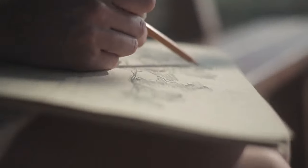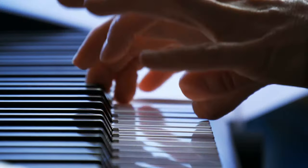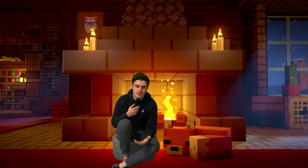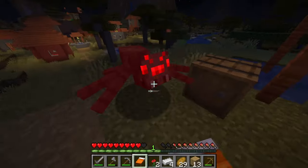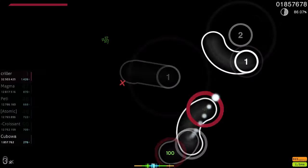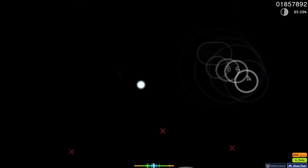There are people out there who can draw, sing, or play an instrument. And then there is me. I spent the last decade of my life for hundreds, if not thousands of hours clicking squares and circles. And I'm not even that good at it.